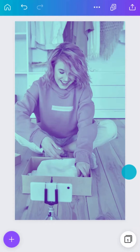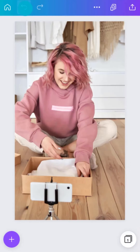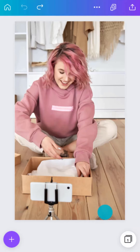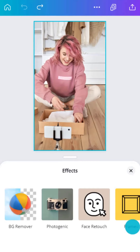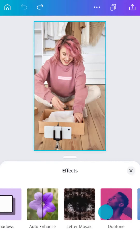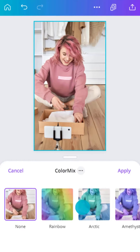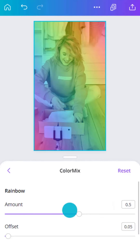Tap the Undo button at any point to go back a step. Now let's try a bolder color effect. Make effects your own by customizing the settings.